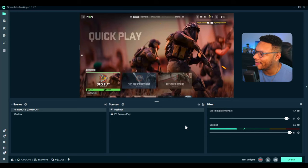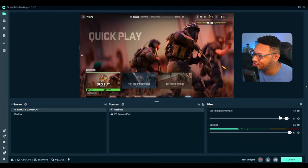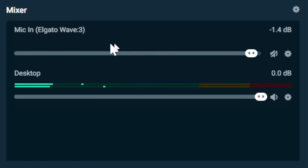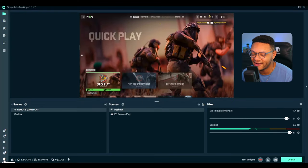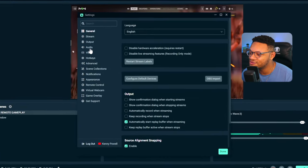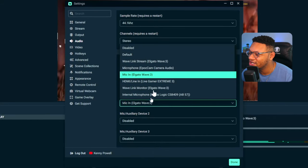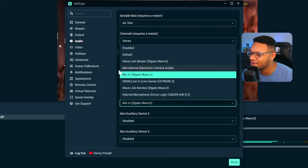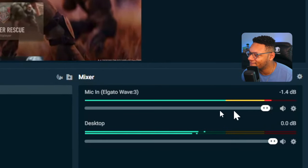Now we can go back to Streamlabs Desktop and spruce this up a little bit. One thing you want to add is the commentary microphone audio. If you don't already have one, go over to the settings icon on the left-hand side, go to the audio tab, and for one of your mic auxiliary devices select that USB microphone plugged into your computer. Select done, and you will have your microphone audio coming through for your stream.